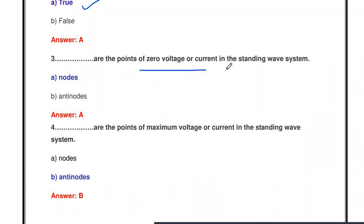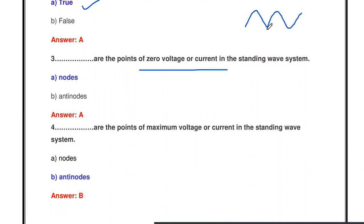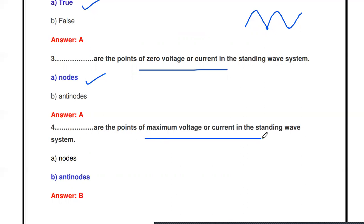The next question: what are the points of zero voltage or current in a standing wave system? In a standing wave, the points at which the voltage or current value is zero are called nodes. So the zero voltage or current points in a standing wave are called nodes.